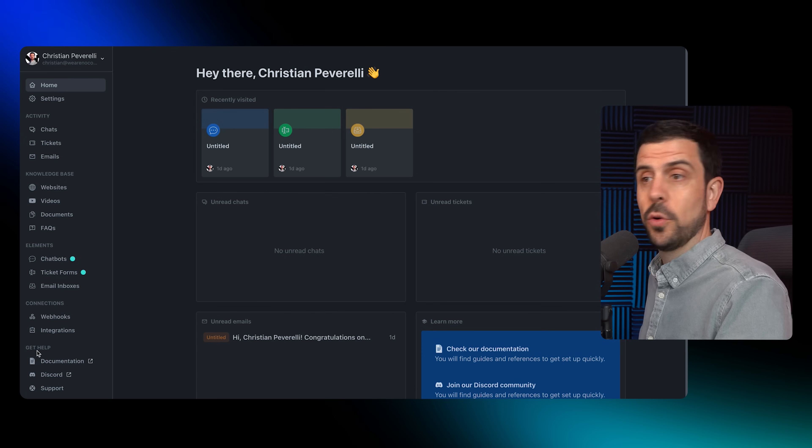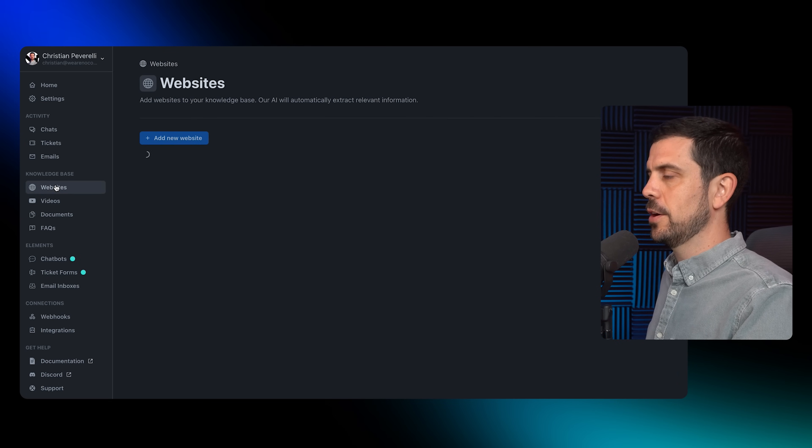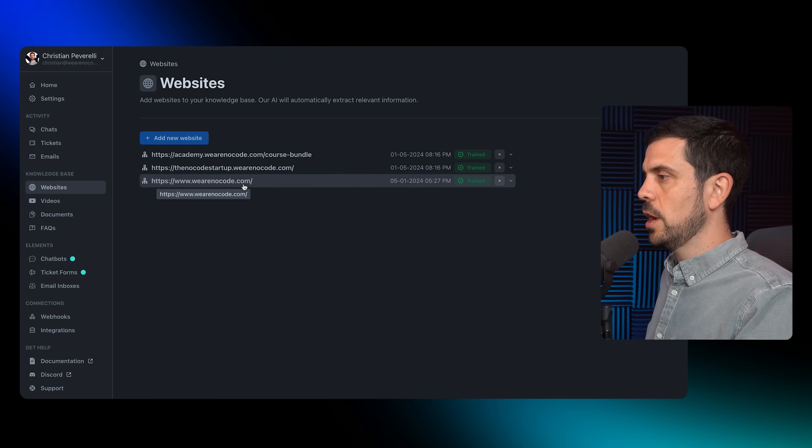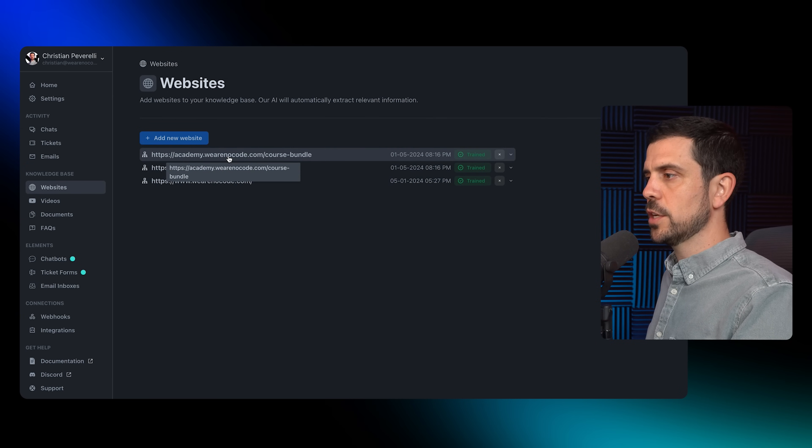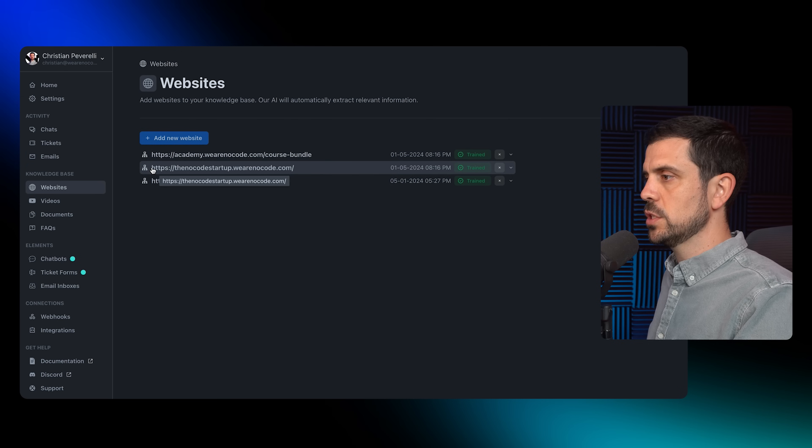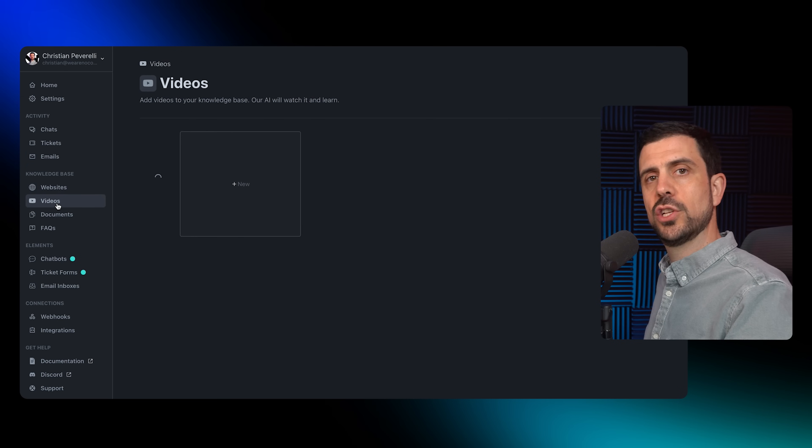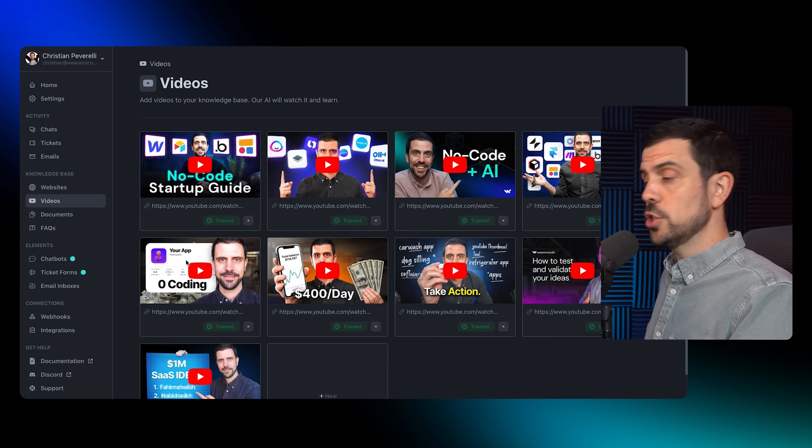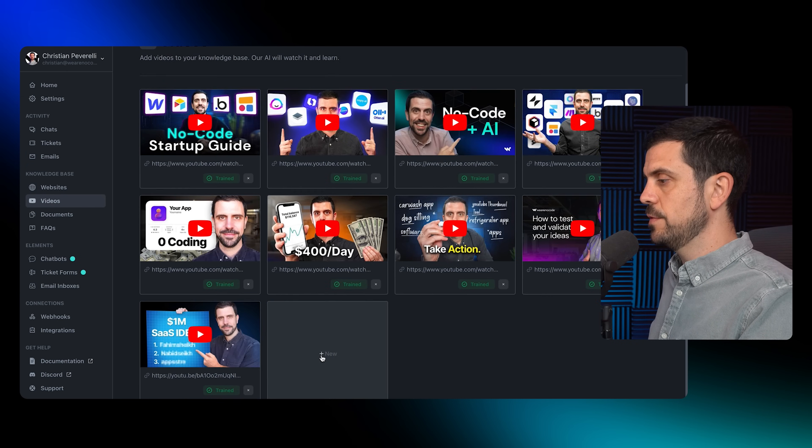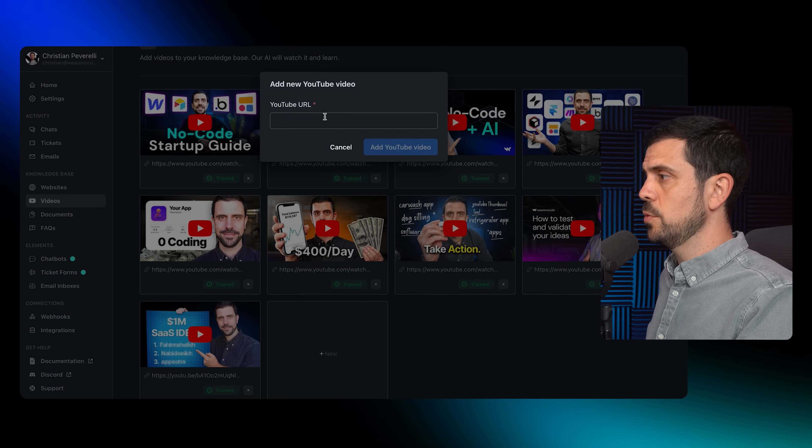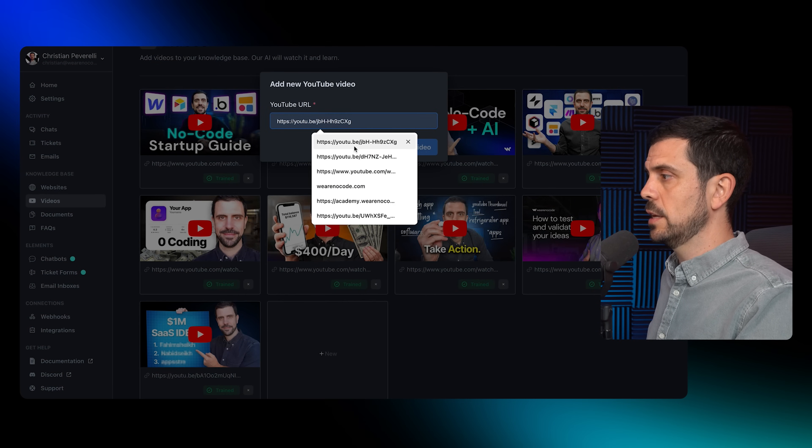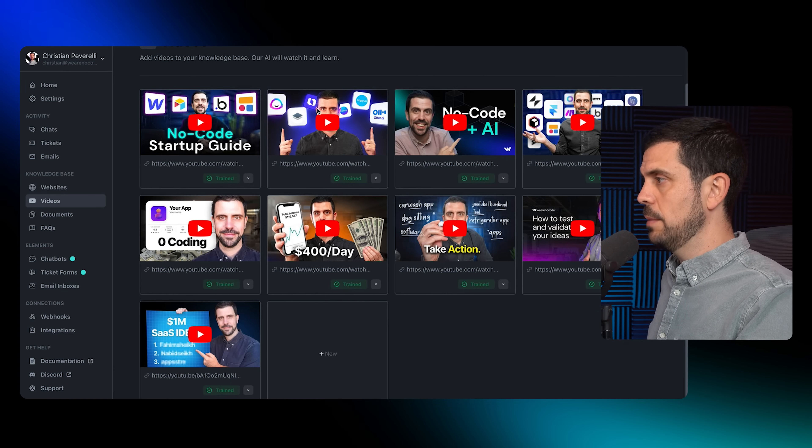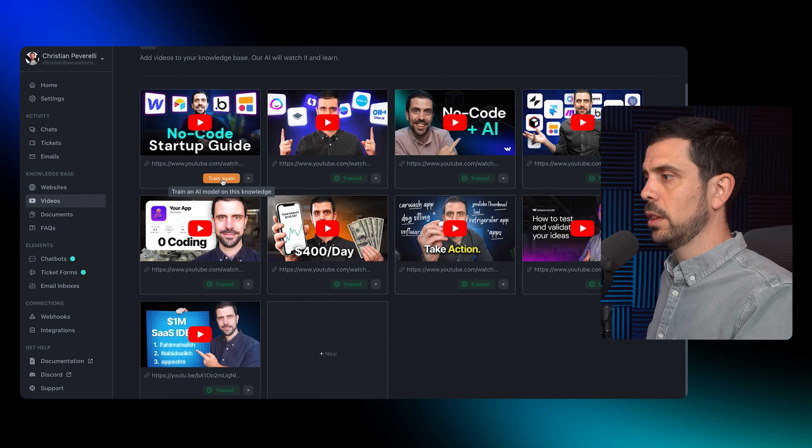The first thing you'll want to do is add your knowledge base. I added my website wearenoco.com, then the two programs that we have - one's a coaching program, the other is a course package. Then I trained it on some of my YouTube videos. I just dropped the URLs here and it identified the videos automatically and trained the model on it.